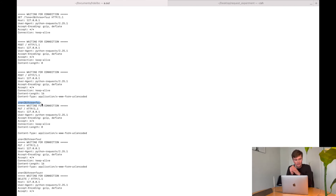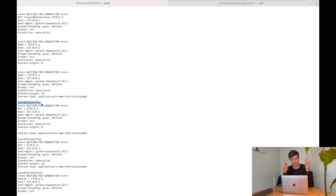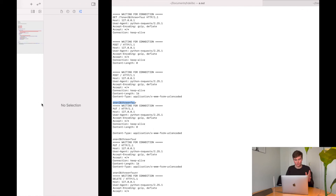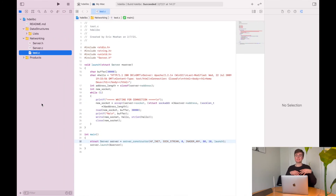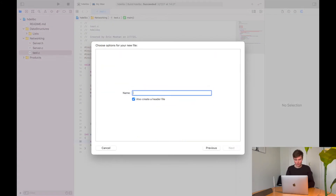Unfortunately we are using C, so working with strings in C is not the easiest thing to do. This is going to take several videos for me to put together — I'm going to have to do these things one at a time. But for now, we are going to create some basic objects to hold this information. In my networking folder, I'm going to create a file and call it 'http_request'.